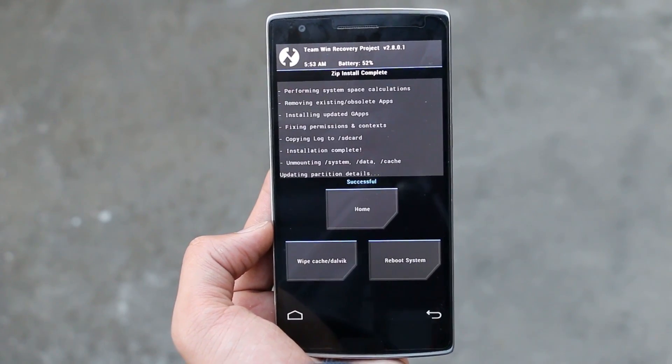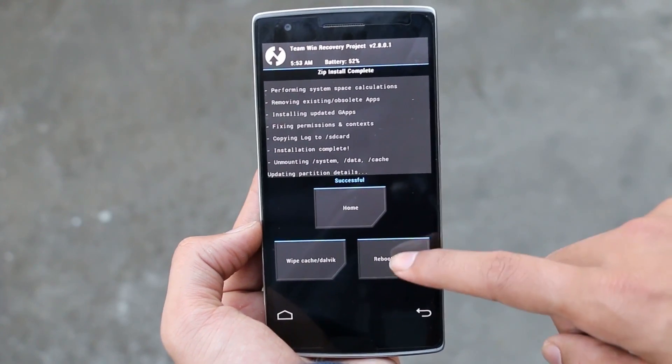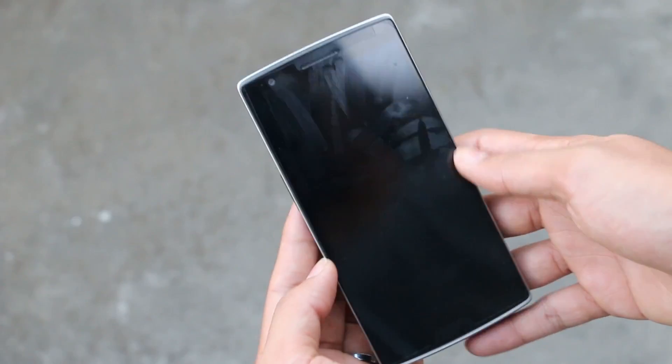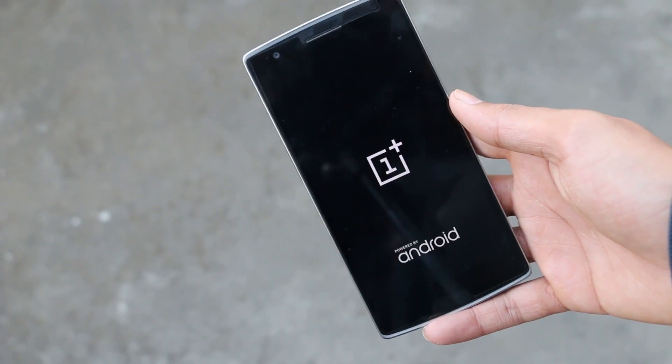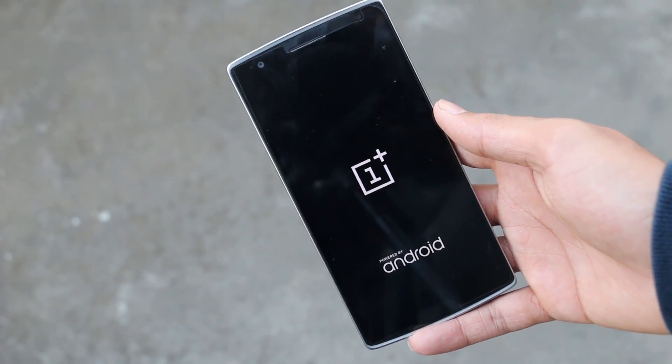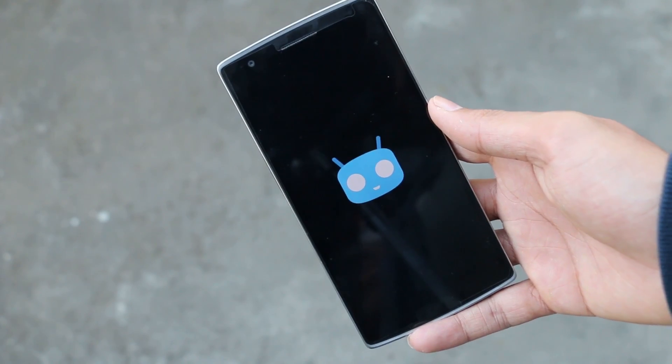The installation is complete. Now just hit Reboot System. The first boot will take some time, just be patient. That's the new boot animation.